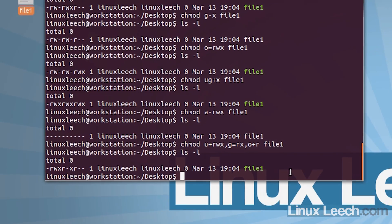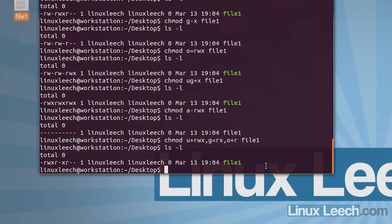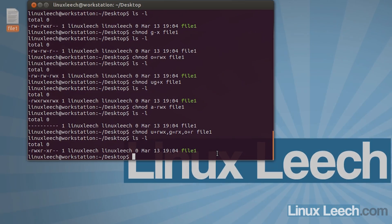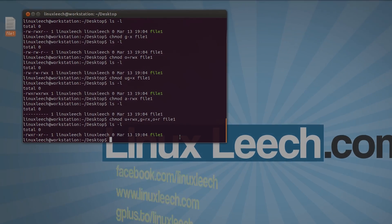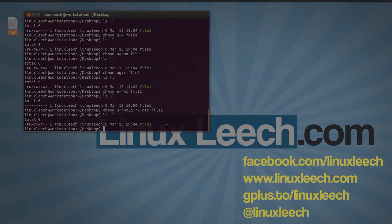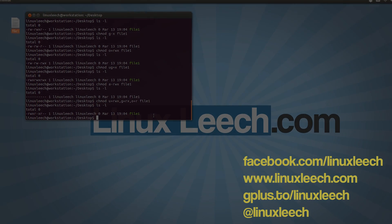So that's the basics of changing file permissions using symbolic mode. I hope you found this useful, thanks for watching. Goodbye.